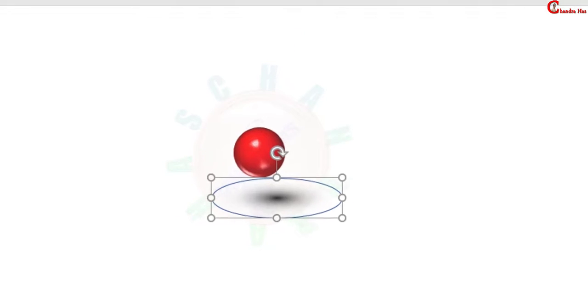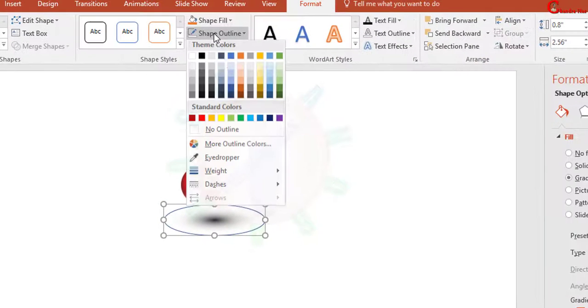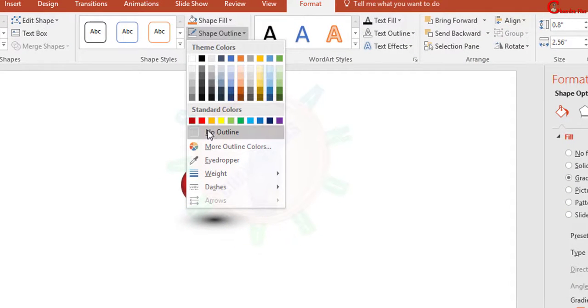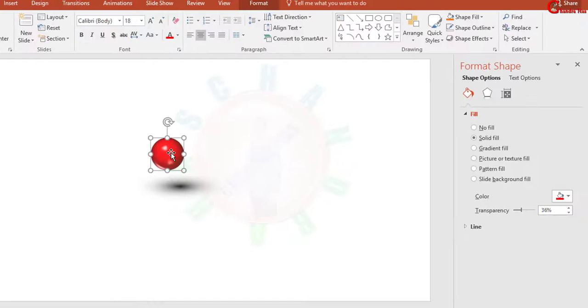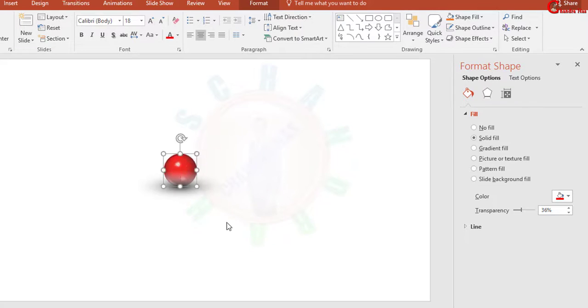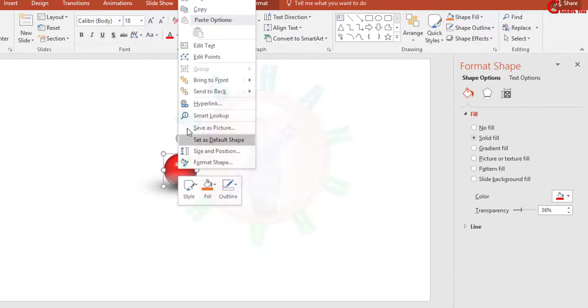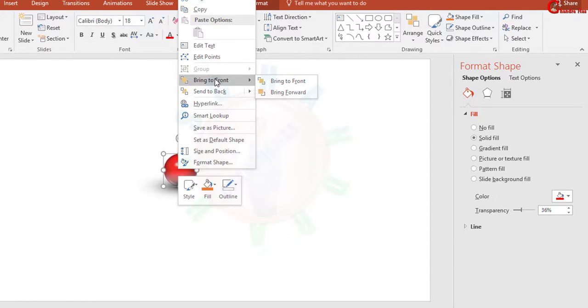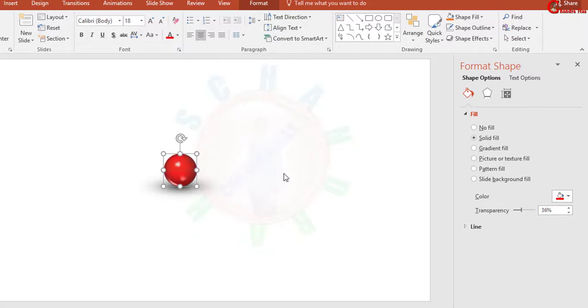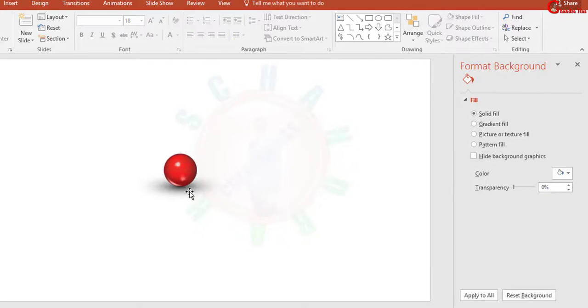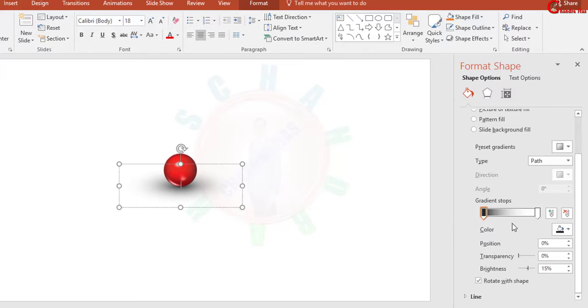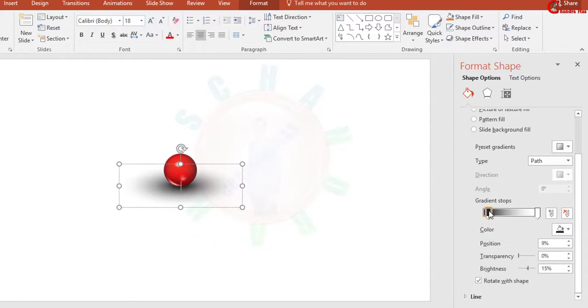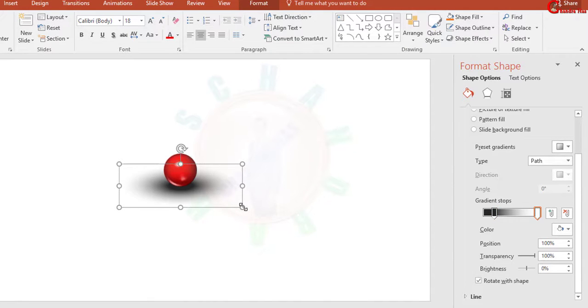Select this one and remove outline, No Outline. Now drag your sphere at this place. Just press right click of the mouse and go to Bring to Front. Size of this shadow you can increase or decrease. Also you can change the position of Stop 1. I want to put at 20%. And size we can reduce.